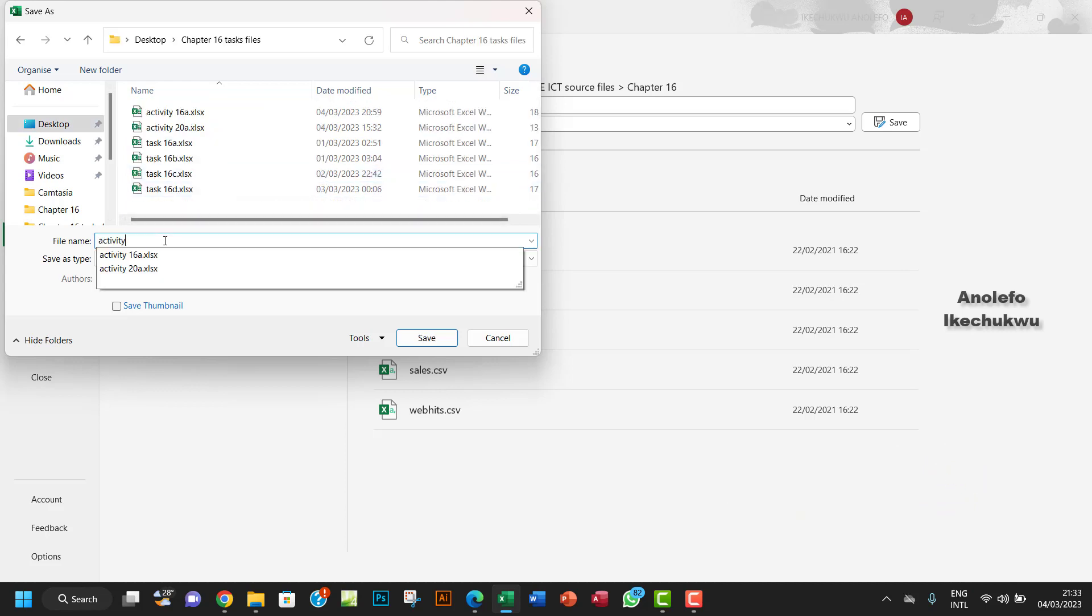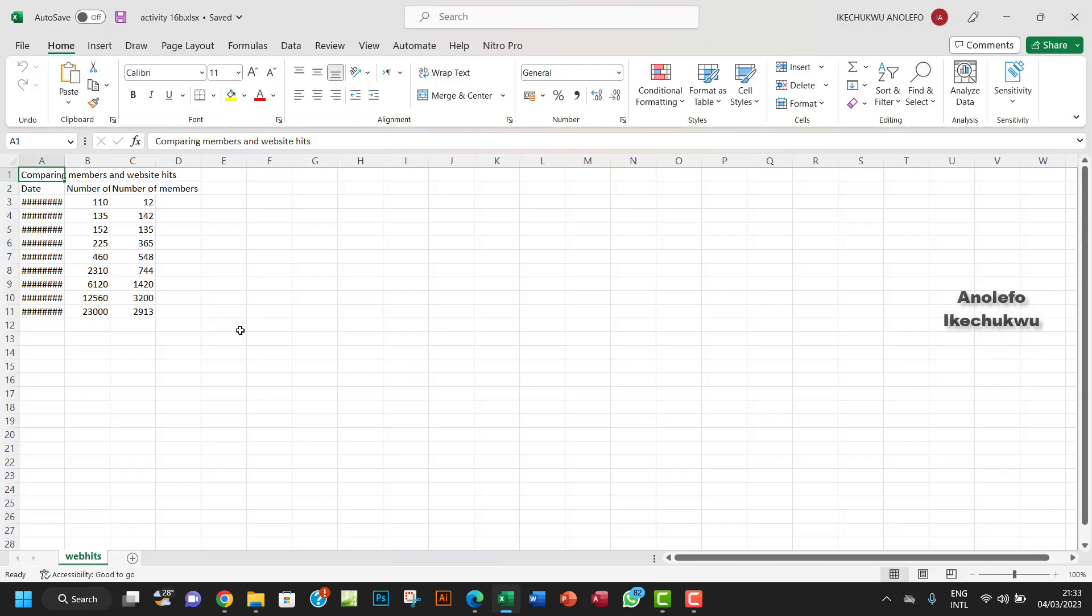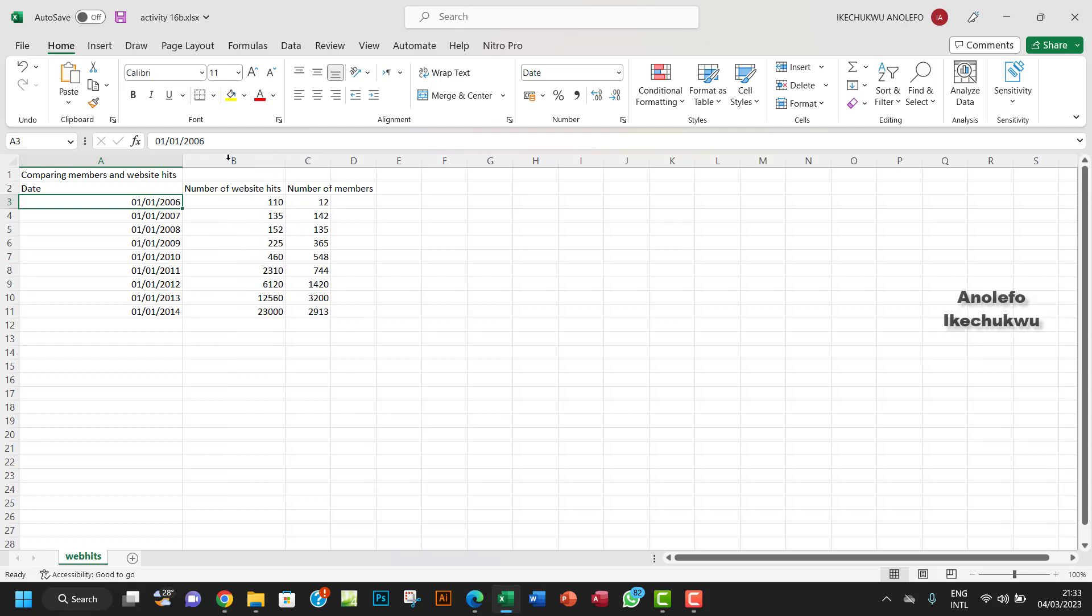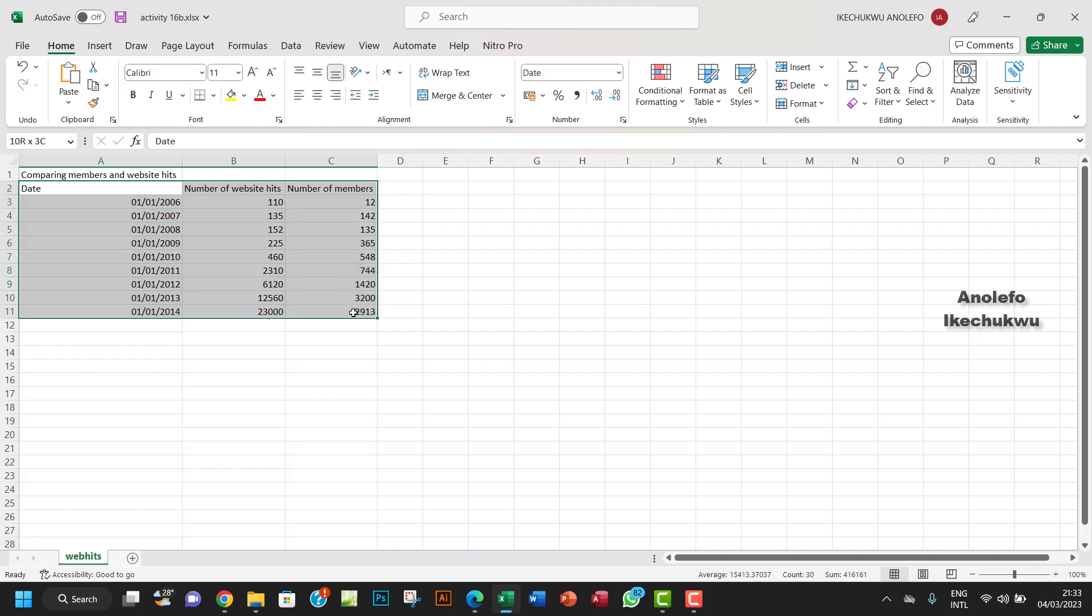So I want to call it Activity 16b. Okay, that's good. So we want to compare these dates over a nine-year period. I want to compare the number of website hits with the number of members. So what I want to do is select everything here. Let me just select everything here.